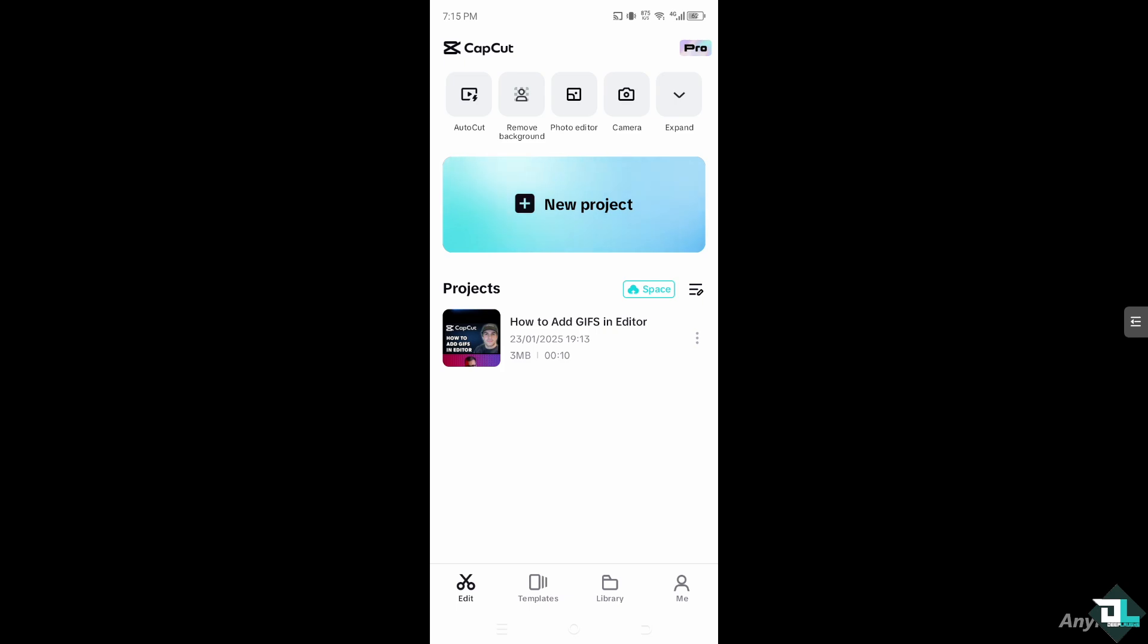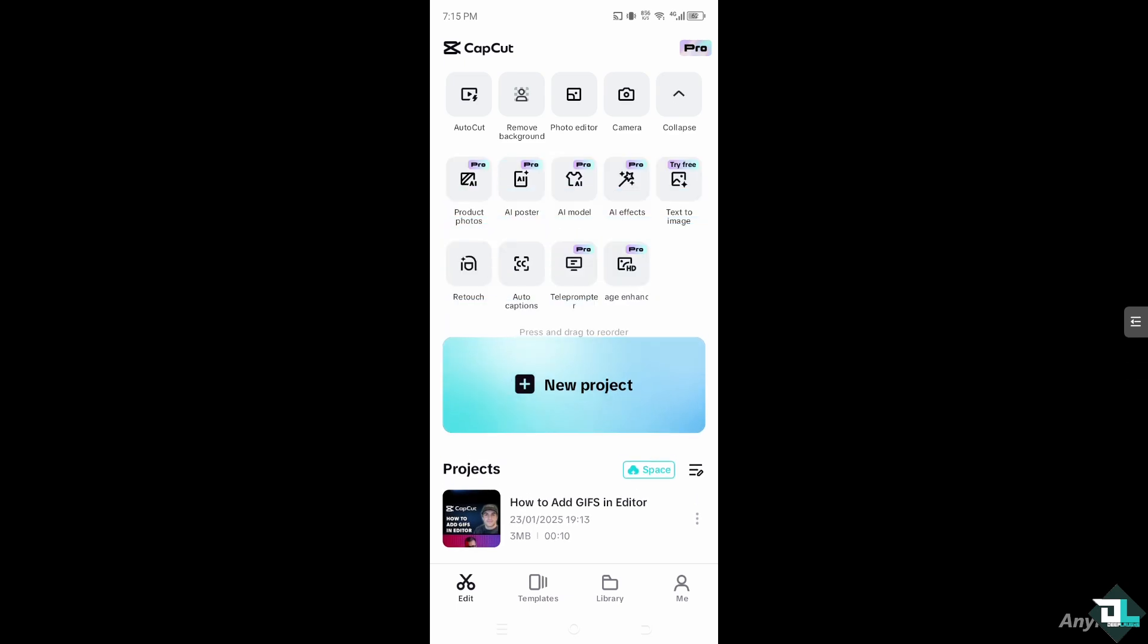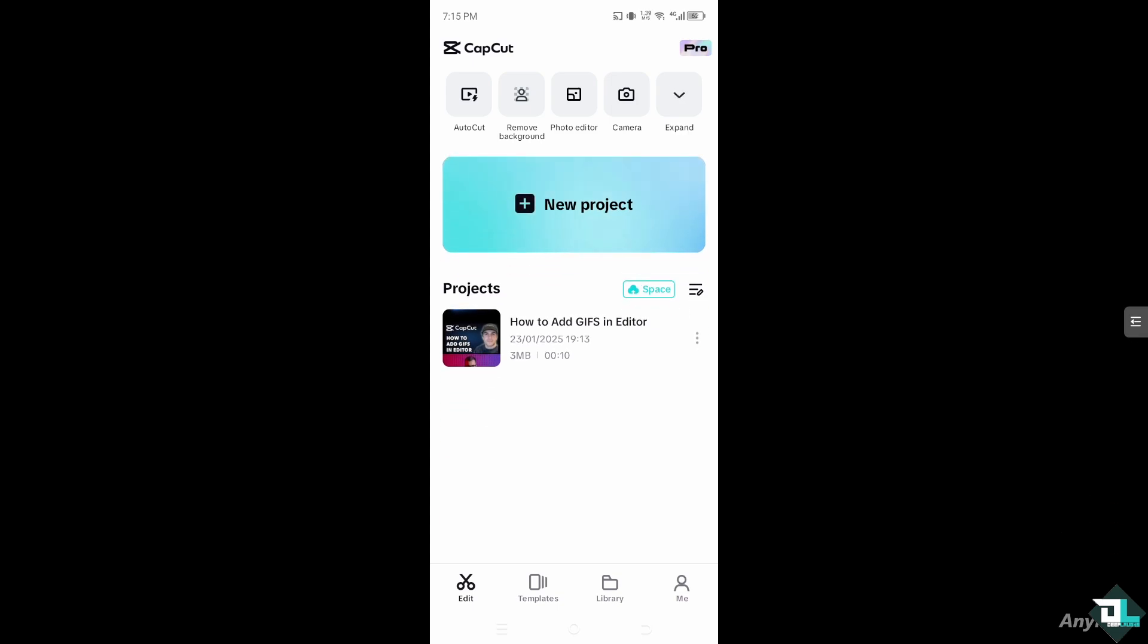Once you open the CapCut app on your mobile device, click the new project to begin your work or to start from scratch. But if you already have an existing project, just click on it to begin editing.